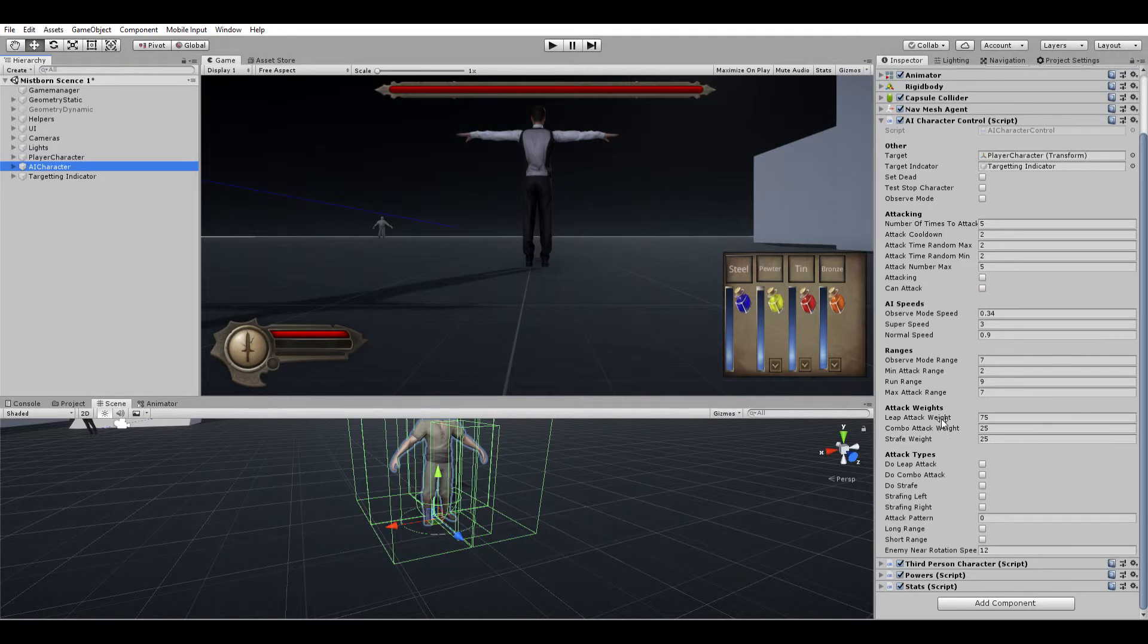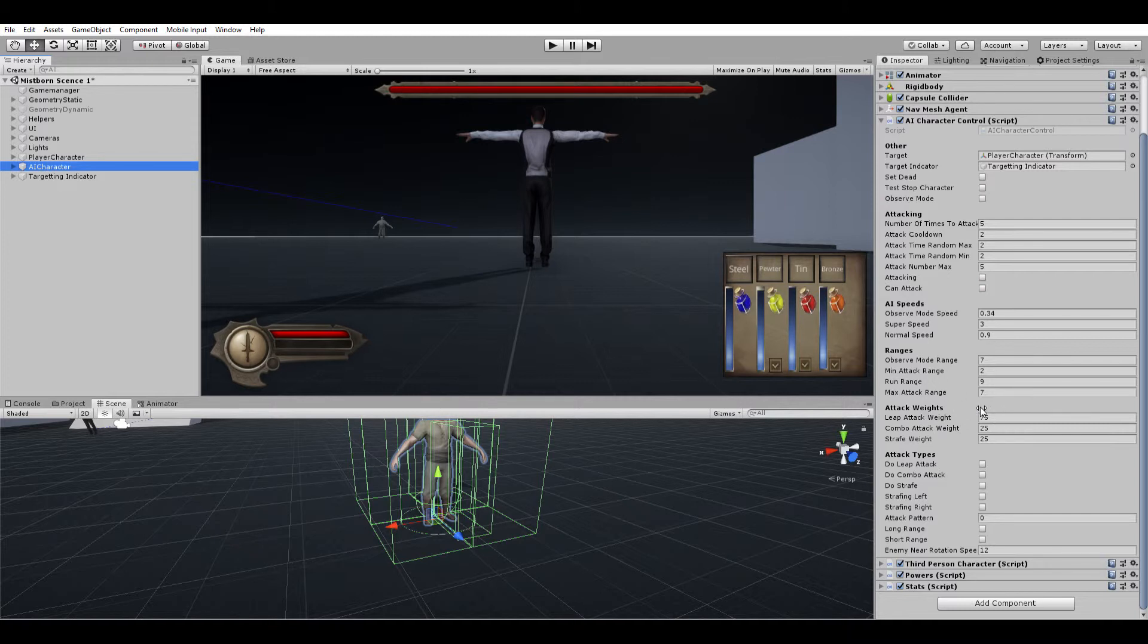This makes the character do a combination attack, and this makes the character leap. He has a 75% chance of leaping, a 25% chance of doing a combo attack, and a 25% chance of just strafing around.